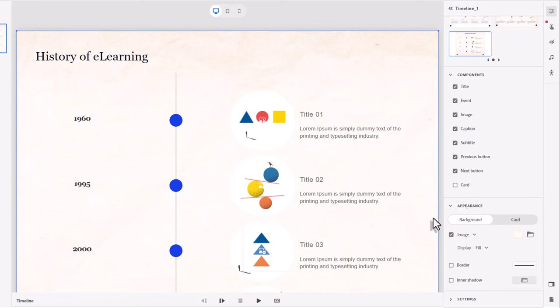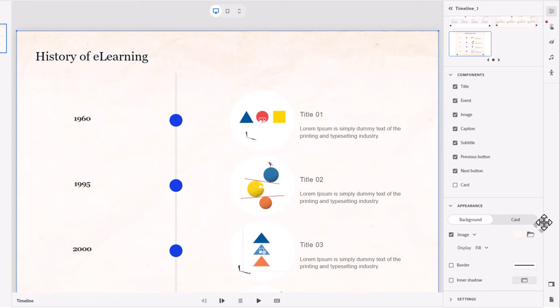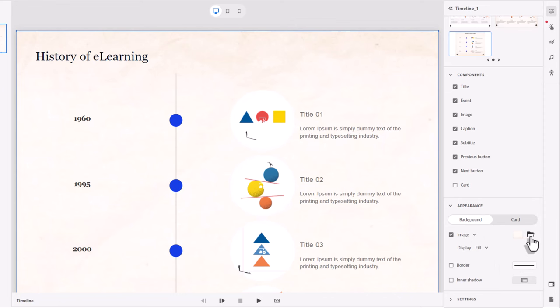So I'm going to go down to the appearance section. And the first thing I want to do, this looks like an old scroll from like the 1800s, which is not really what my topic is about.